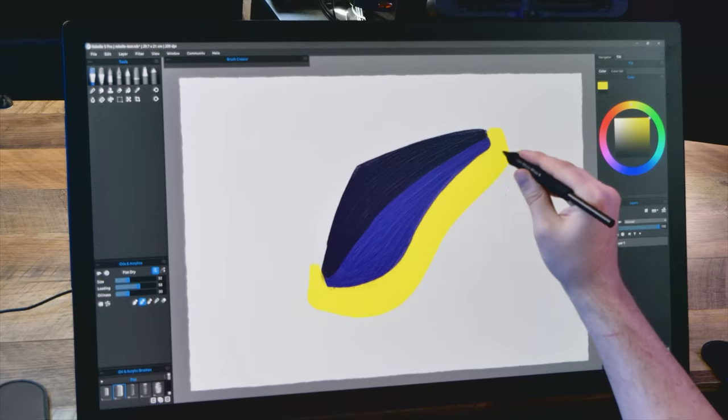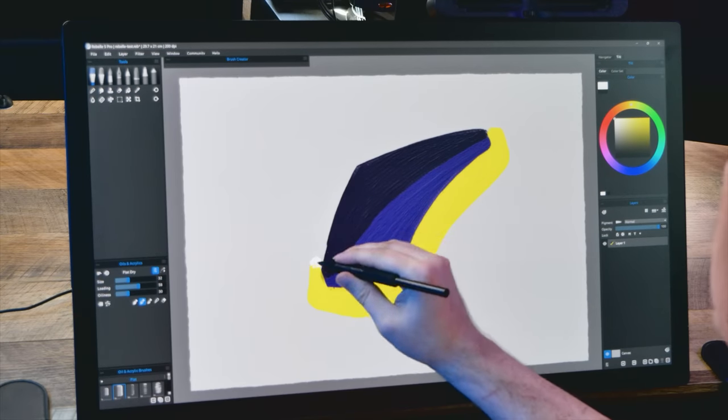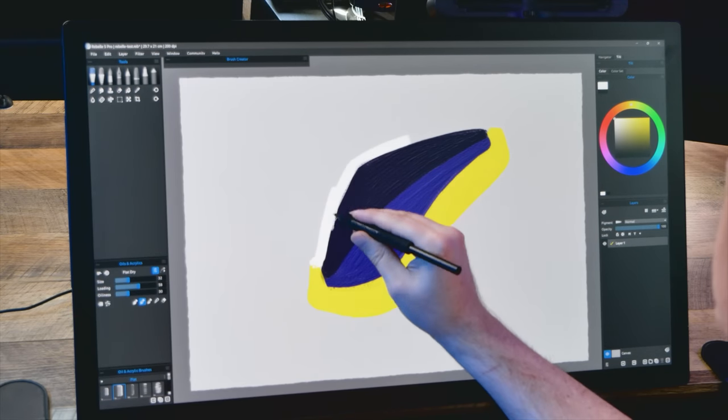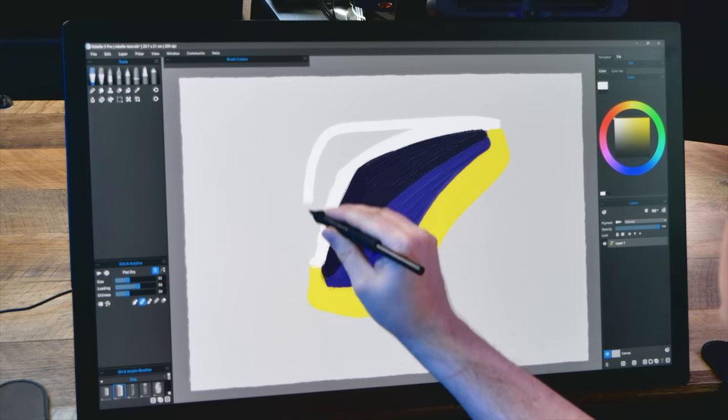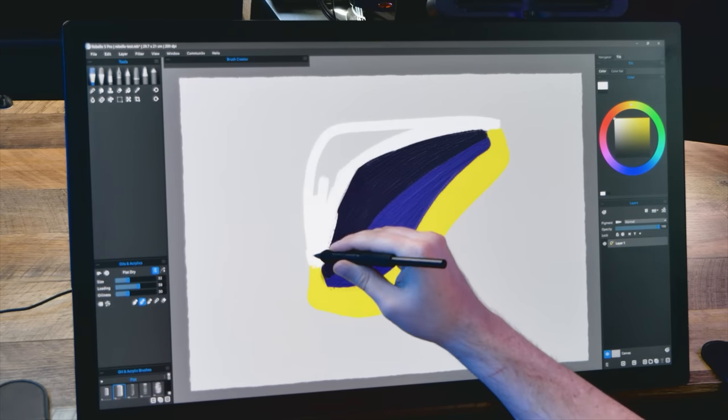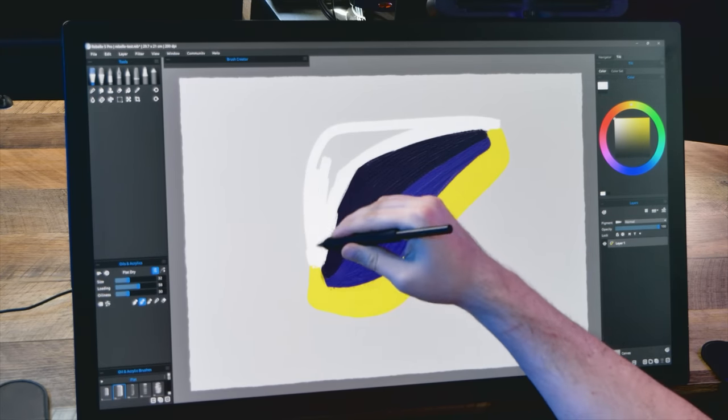The price of the Cintiq Pro 27 is $3,499.95. That's one of Wacom's most expensive tablets to date, but relatively reasonable given the cost of everything having gone up so much in the last few years. That does it for the features of the Cintiq Pro 27. As I begin to wrap this review up, I'll share my overall opinion of the tablet.